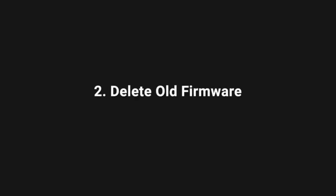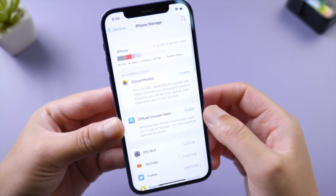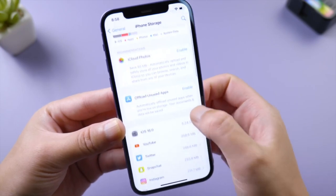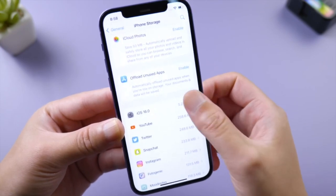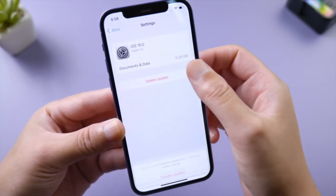If the issue persists, go to General, iPhone Storage, scroll down and tap the iOS firmware, then delete it. Then download iOS 16 from scratch.